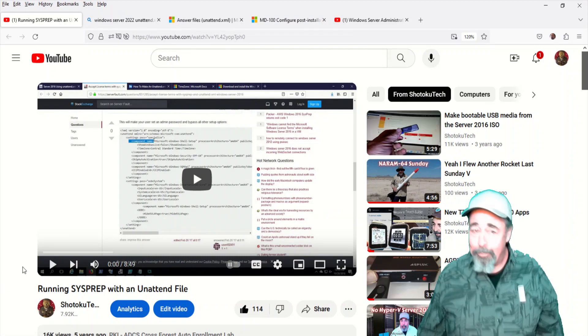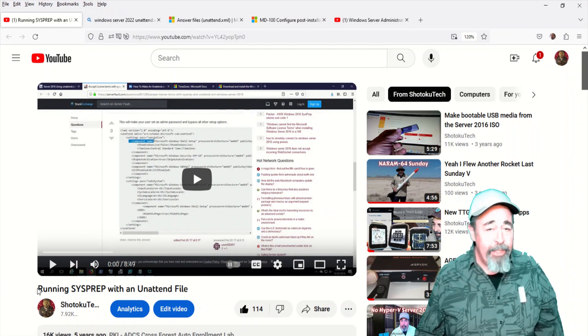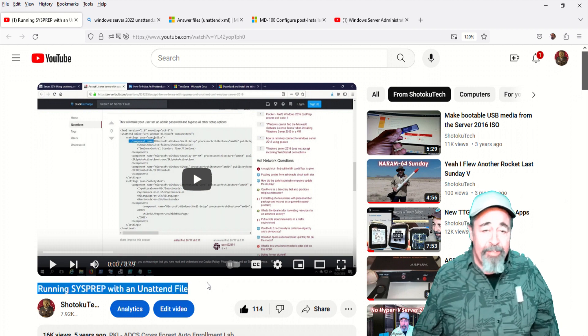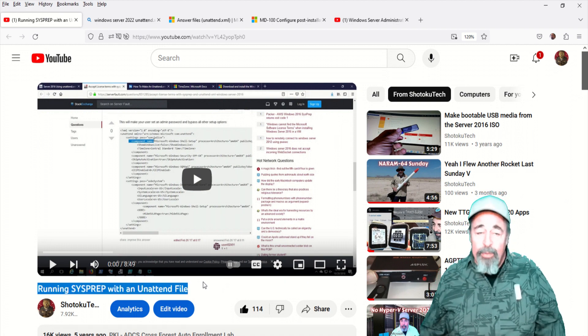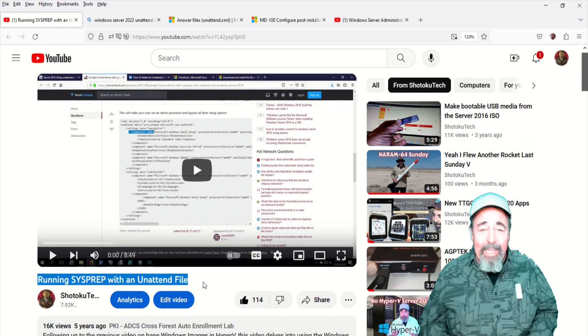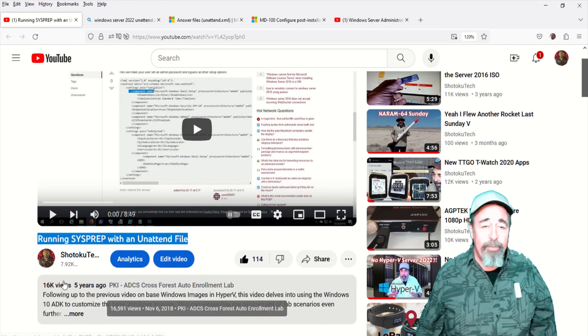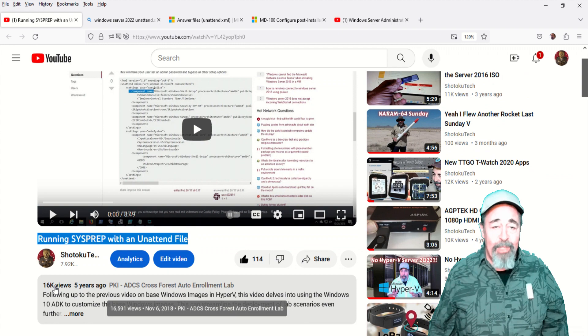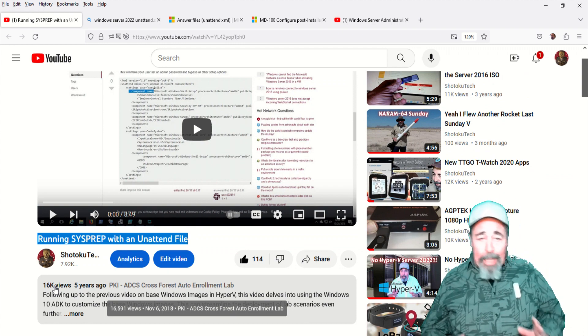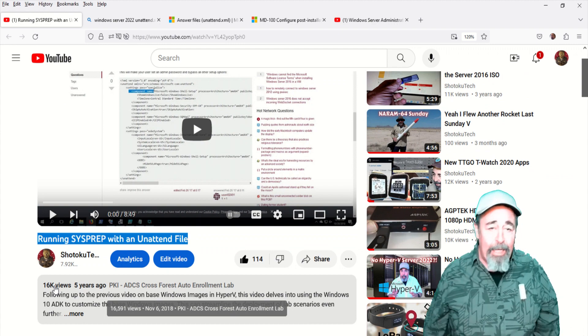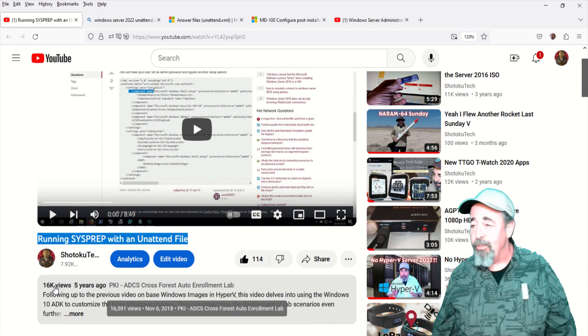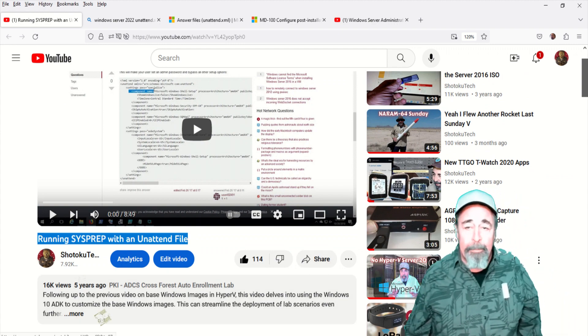Hi. Welcome back. It's been a while since I made this video running sysprep with an unattend file. It was actually the second video I posted on this Shotoku Tech YouTube channel, and it's got 16,000 views over five years, so it must have been a hot topic.